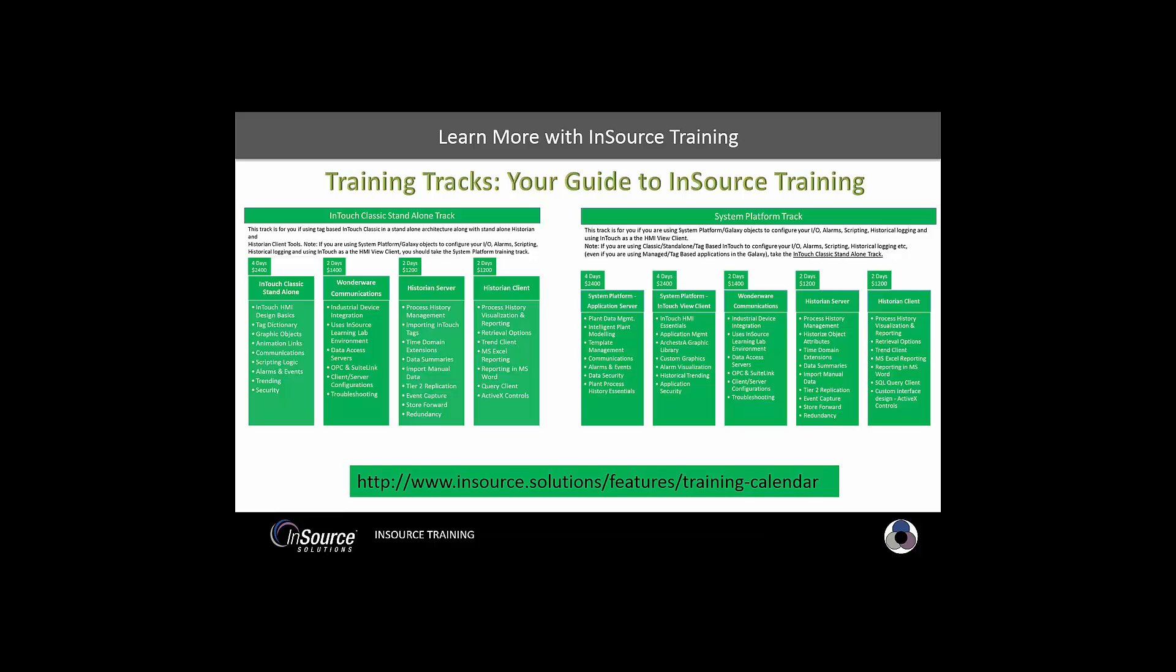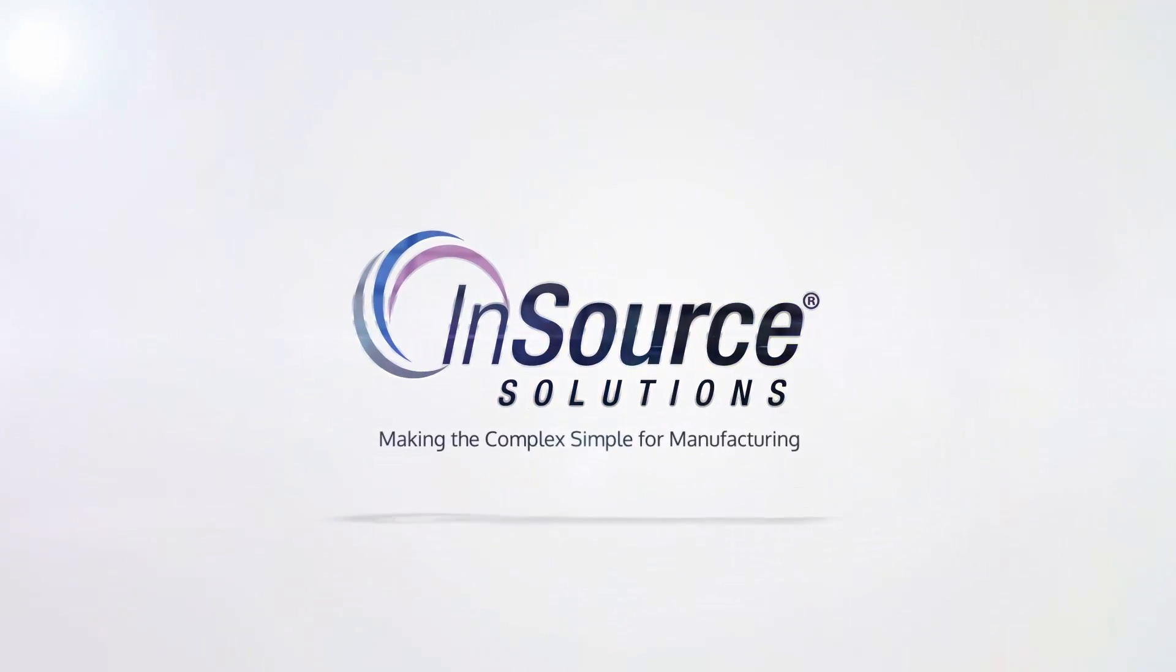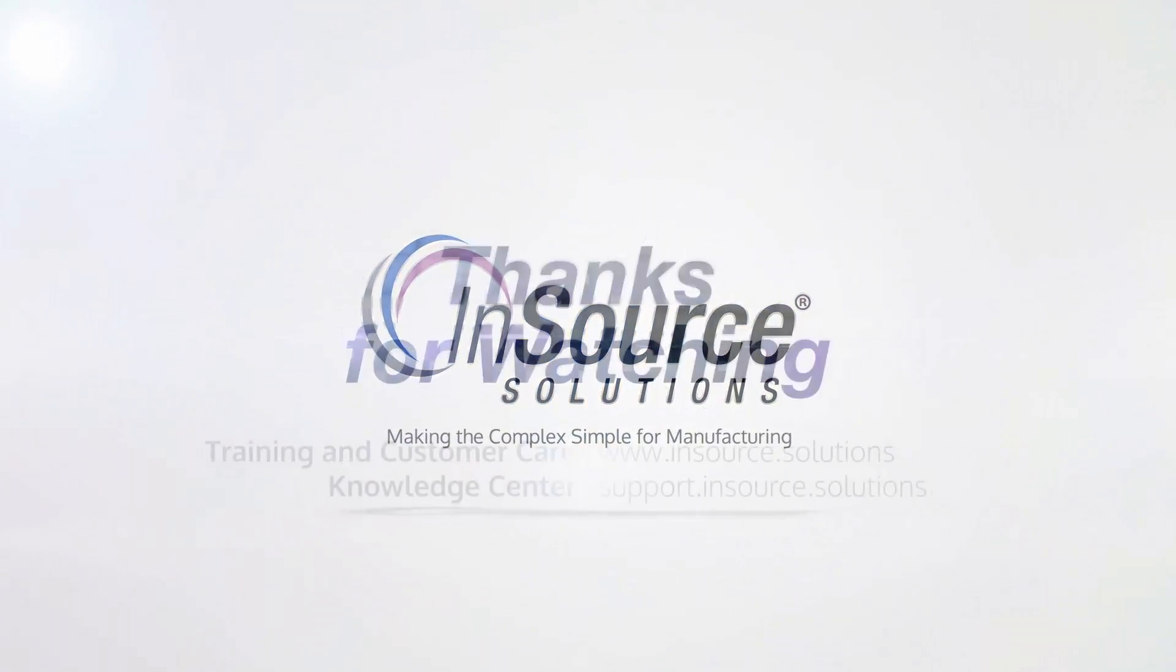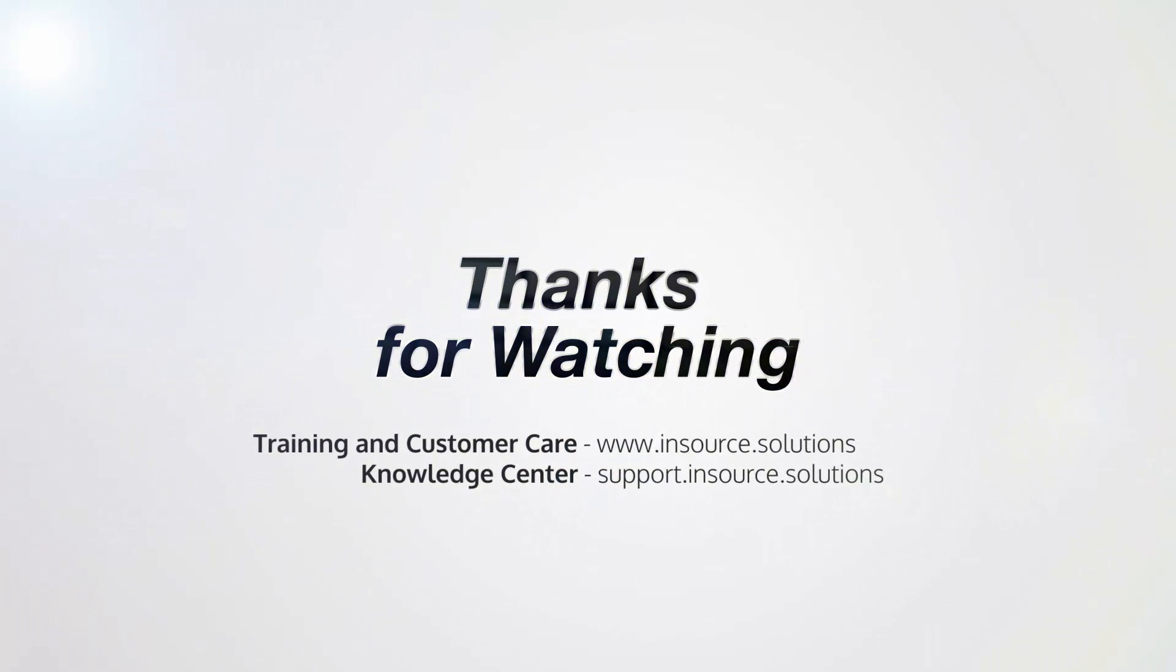Thanks for watching this InSource video.